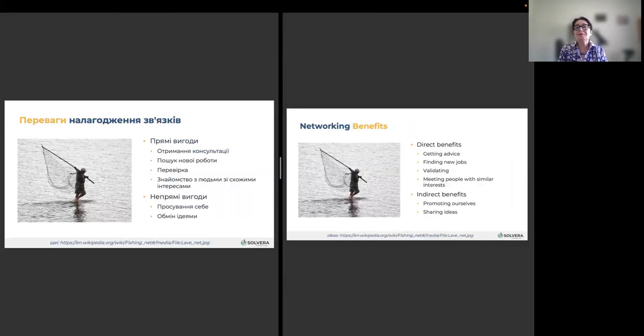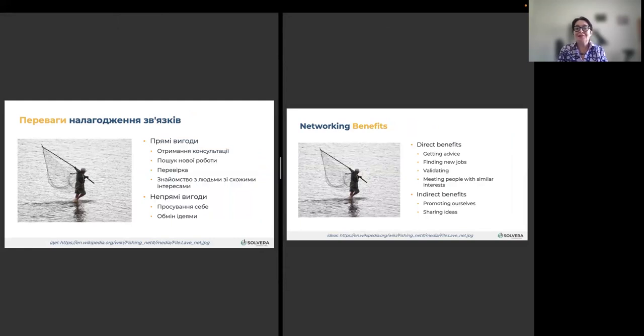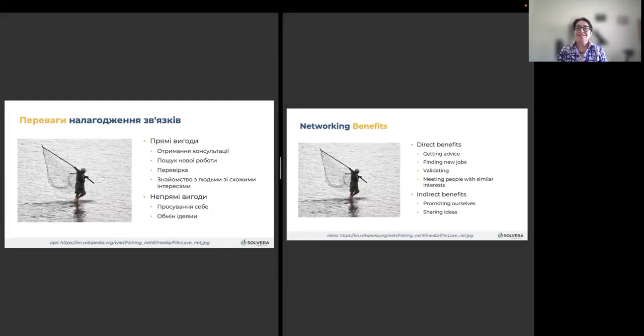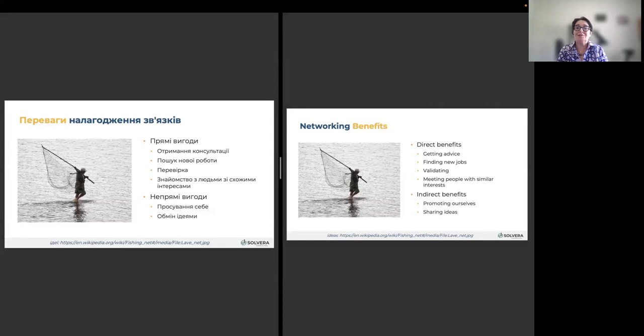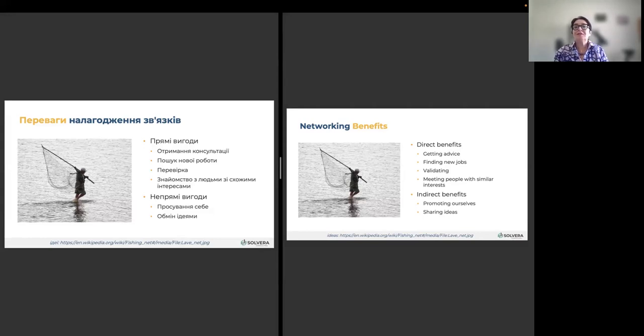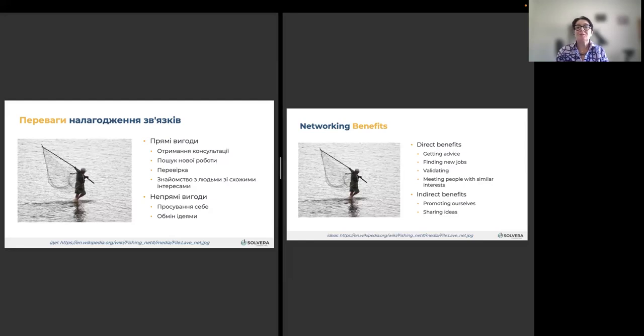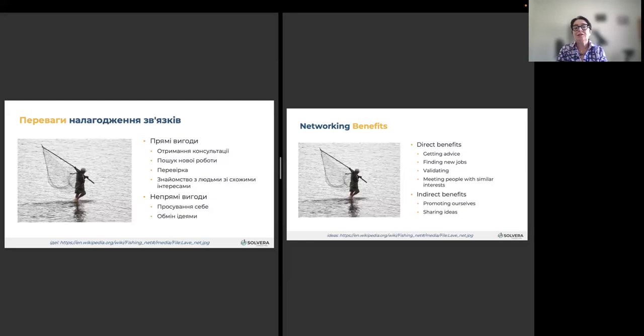To me, it's always the idea of a fisherman who put his net, got fish. He did not know what he will get. And when he sorted through it, he left a few useful fishes and the rest he just let go. So, there are direct similarities. You don't know what you will get, but sometimes it will be very useful. You might even get a golden fish somehow. So, there are direct and indirect benefits of networking. Direct benefits are getting advice, finding your job, validating your ideas, meeting people with similar interests, interact, promoting ourselves, and sharing ideas.